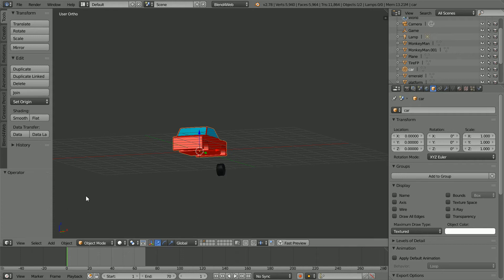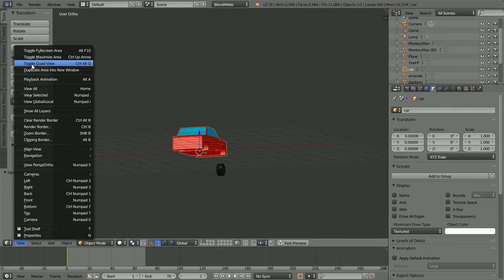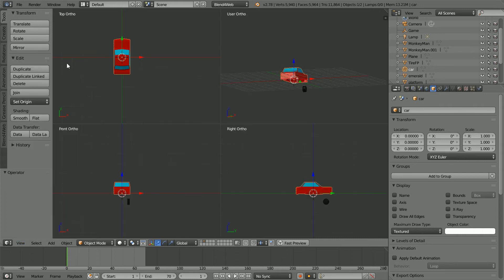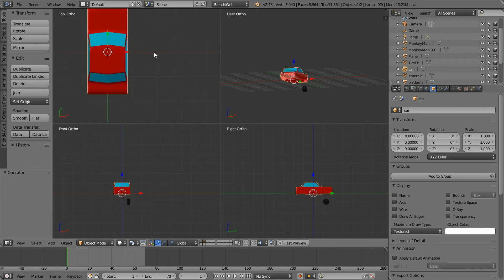To have multiple views when placing the wheels, I'm going to toggle into quad view. Zoom in with the mouse wheel and pan shift and middle mouse button.